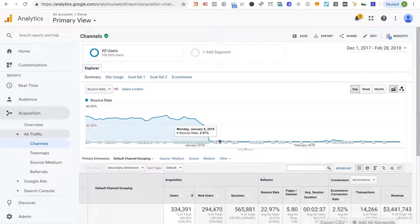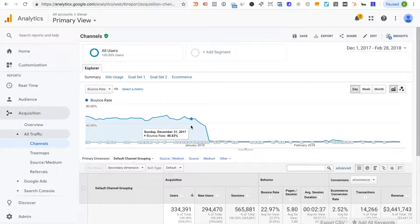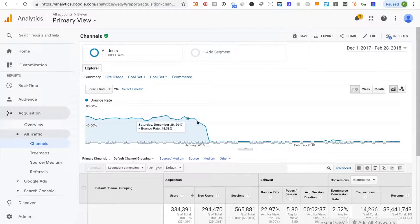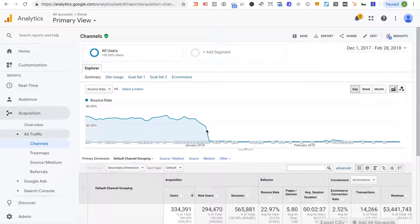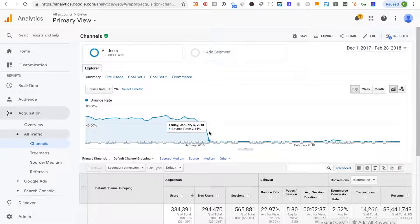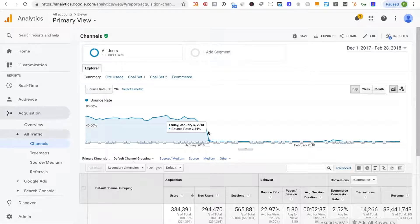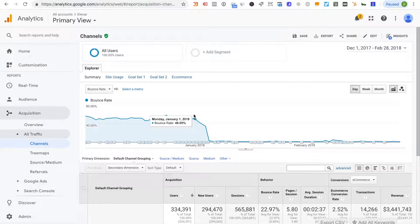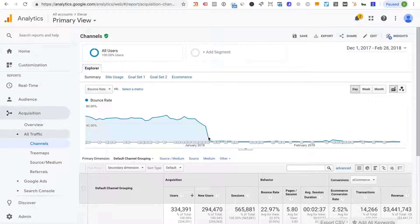In this example this is a classic case where something was deployed or changed and it did have a direct impact on bounce rate because this is not normal. You'll never see your content or anything just go from fifty percent to three percent. So that's usually one telltale sign.